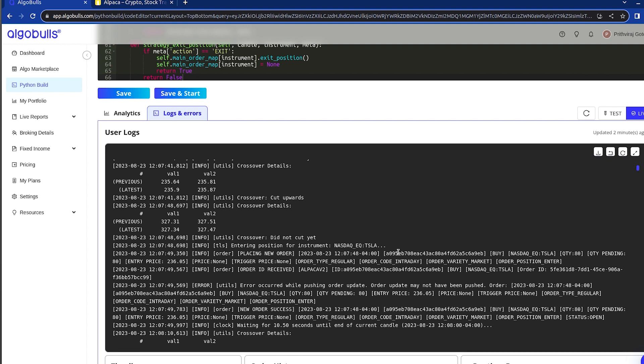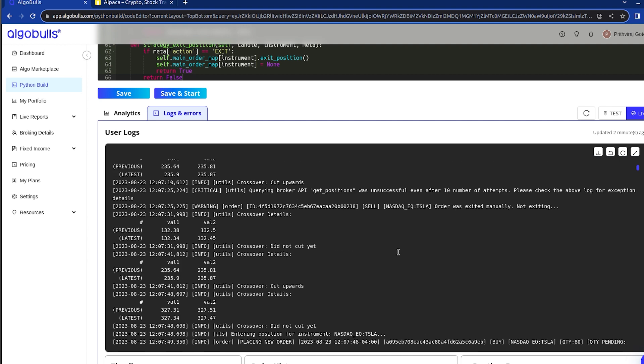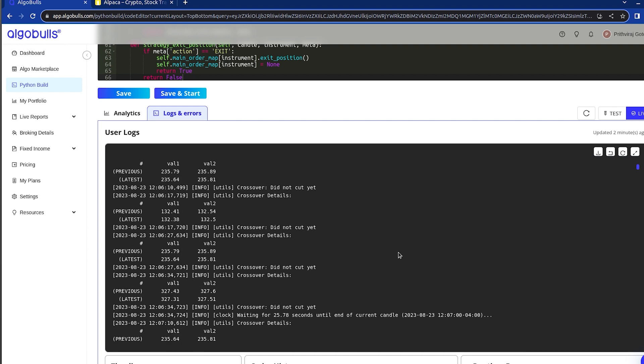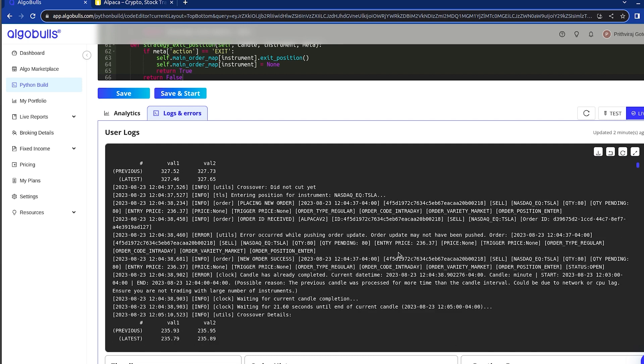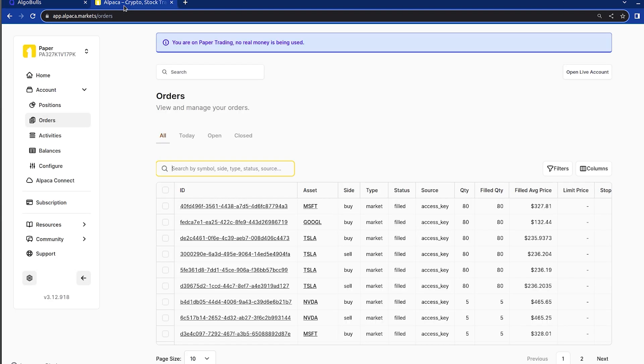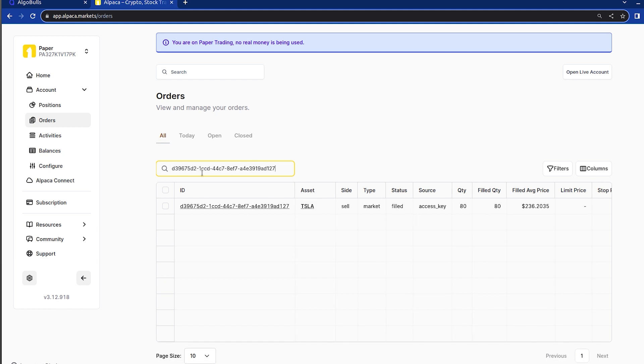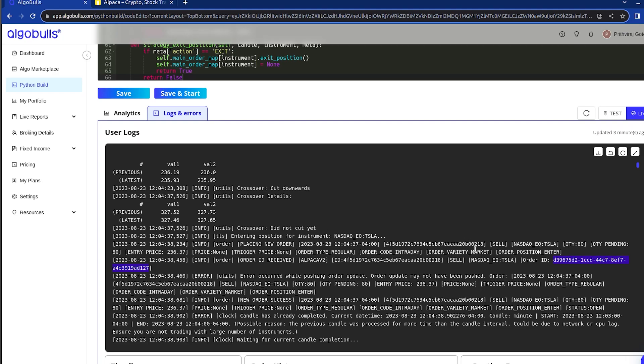To confirm, we can cross-reference this information on the Alpaca website. Let's take a closer look at one specific order. We can find the same information on the Alpaca website as well. Here, we can see the same order on Alpaca. Our live trading has gone smoothly without any error as indicated in the runtime error.